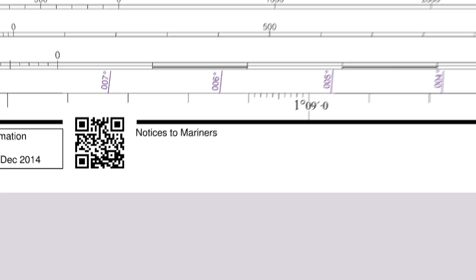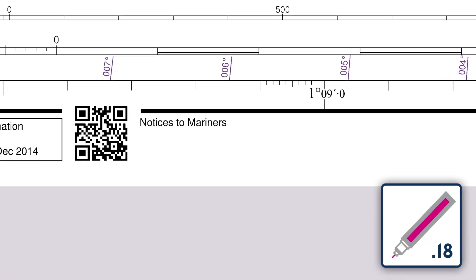Once all the updates have been applied, add the NM update number to the chart's notices to mariners section in the bottom left corner of the chart.